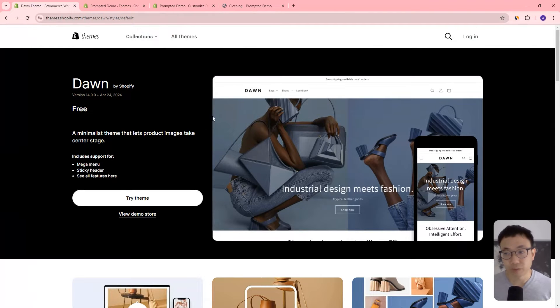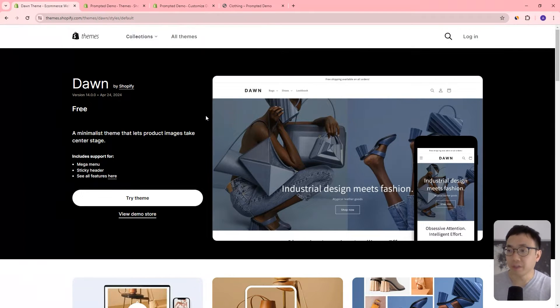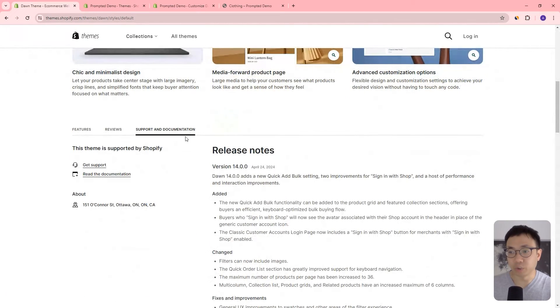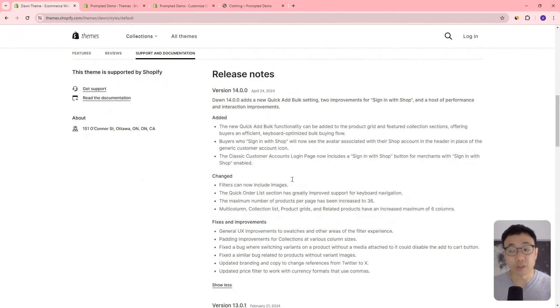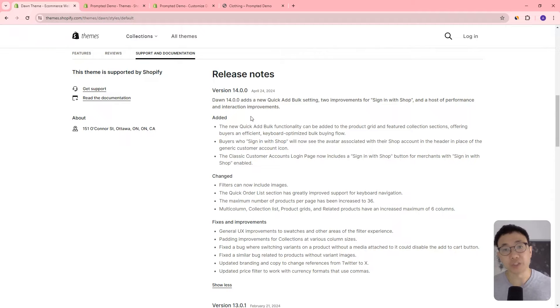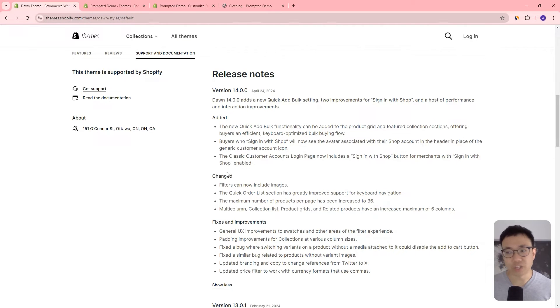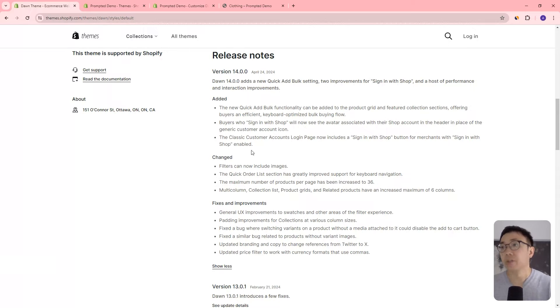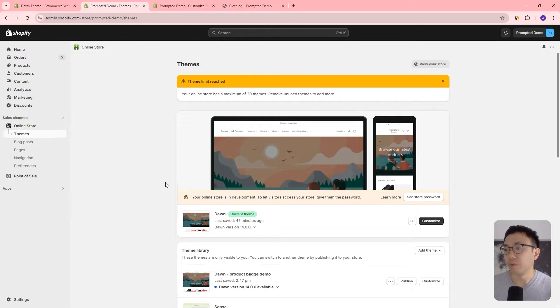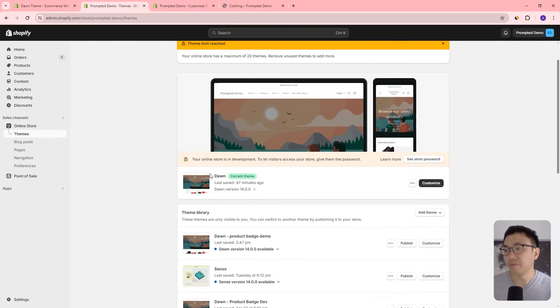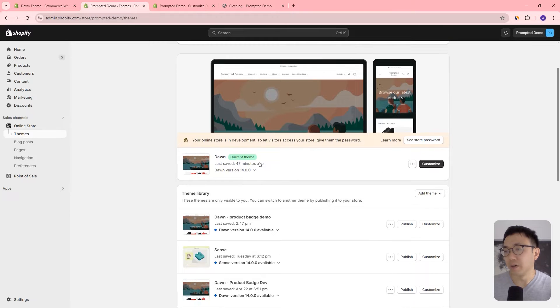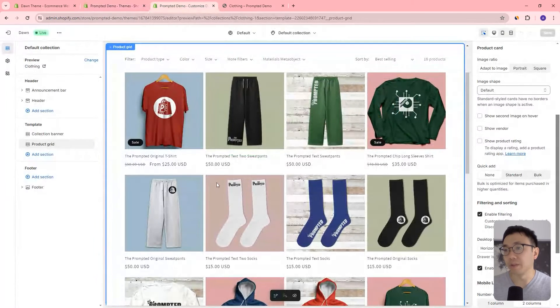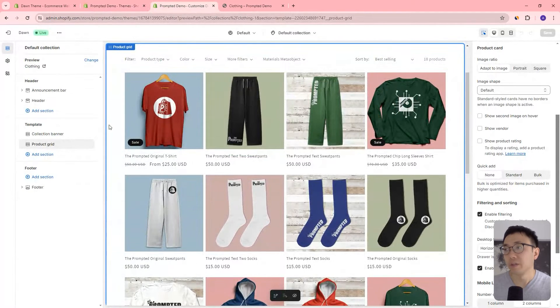Okay, so this is the Dawn theme. If we scroll down, we can go to the support and documentation area and take a look at the release notes. So this is what's changed in version 14. They've added some things, changed some things and made some fixes and improvements. So we've added Dawn version 14 to our demo store and you can click customize, which will open up the theme editor.